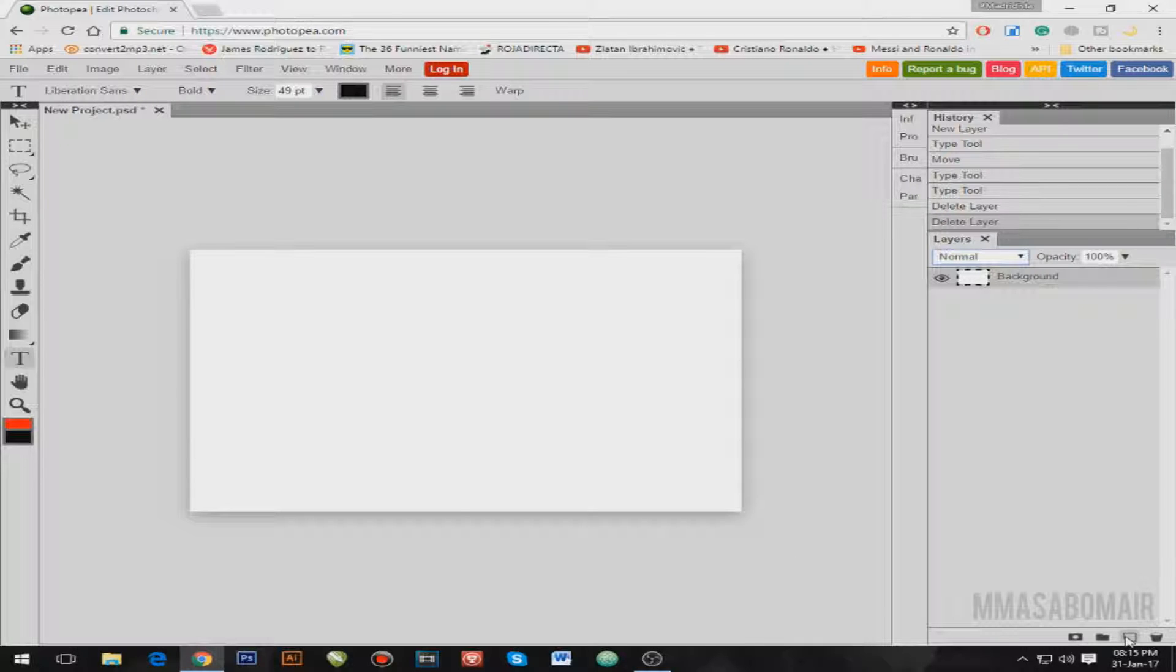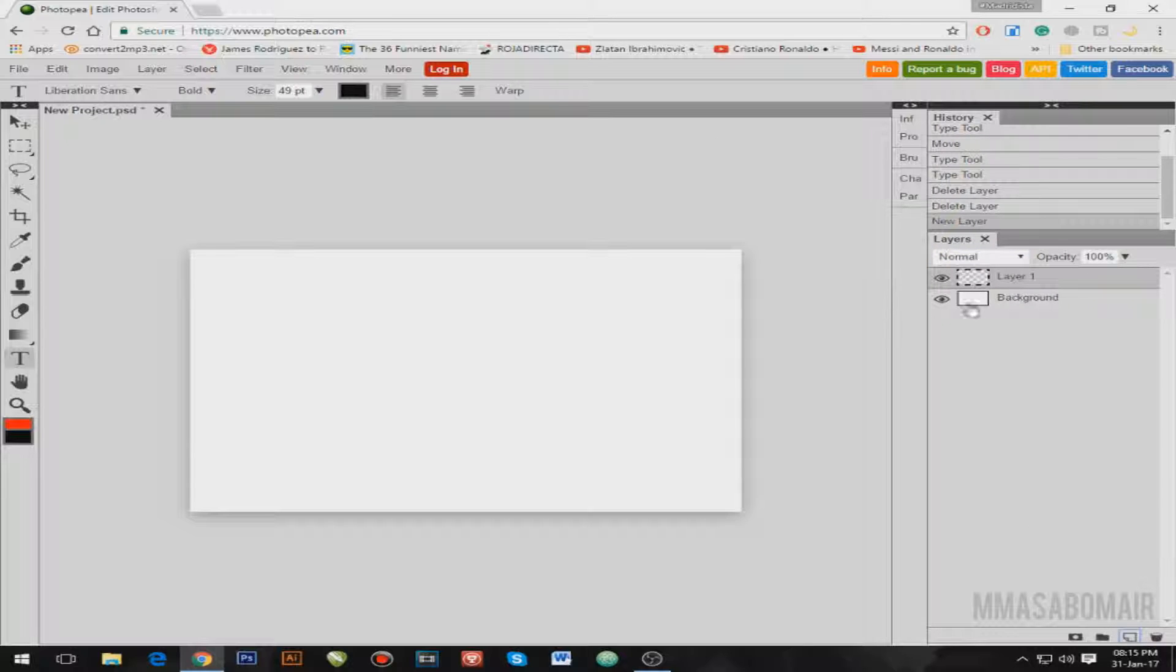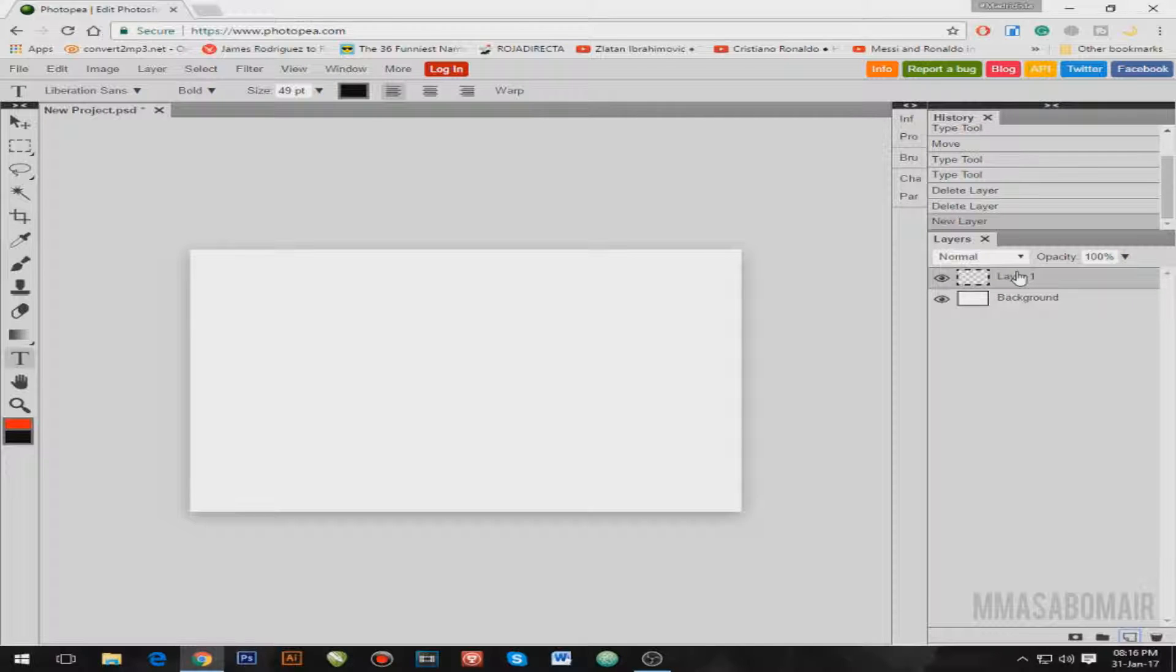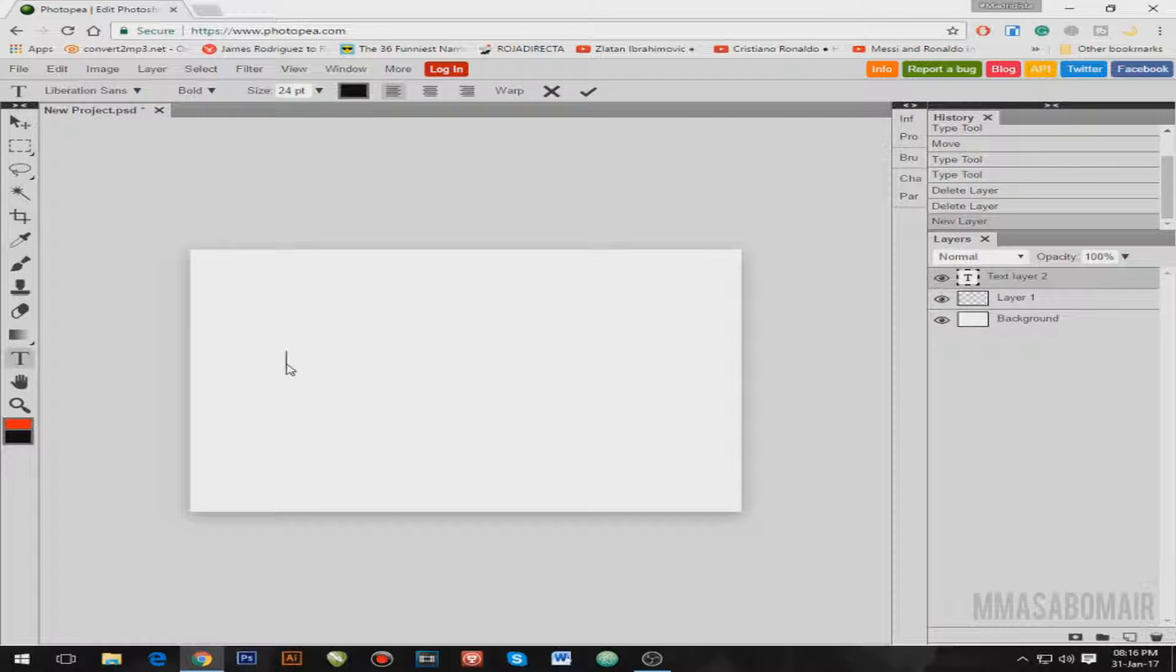So what I'm gonna do is click on the new layer option. And yeah, by clicking it, as you're gonna see, just like Photoshop, similarly like Photoshop, this thing will appear. And the next thing what I'm gonna do is select the text. And as you can see, I just clicked it. Maybe I'm gonna write my channel's name.